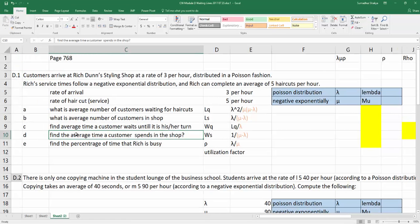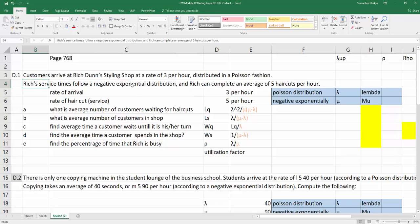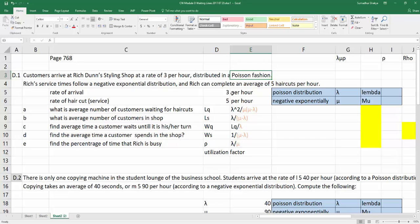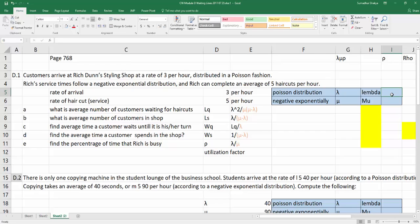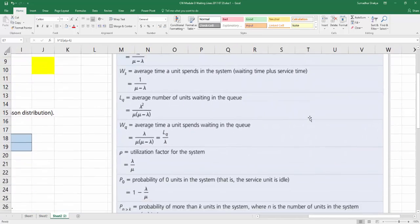Now let's practice some end-of-chapter problems. In one example, customers arrive at a barber shop at the rate of 3 per hour. It is assumed that the service time follows a negative exponential distribution and the arrival of customers follows a Poisson distribution. The rate of arrival is 3 per hour and the rate of service is 5 per hour, so lambda equals 3 per hour and mu equals 5 per hour. All formulas are from Table D.3.